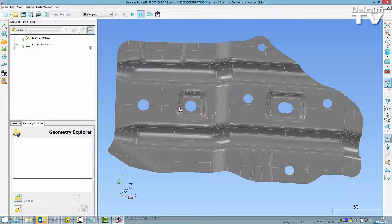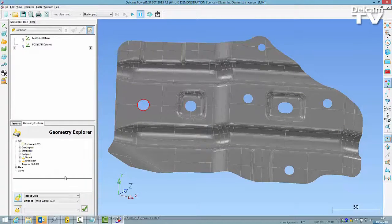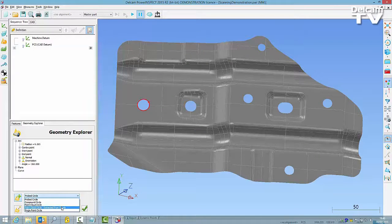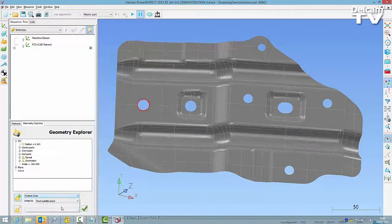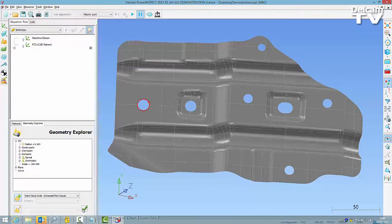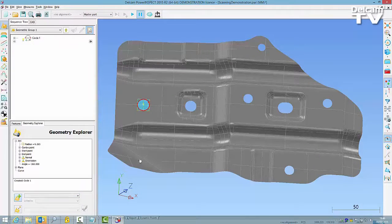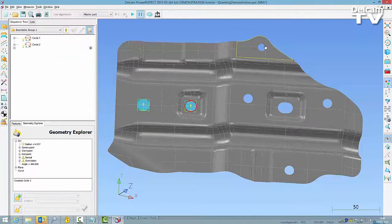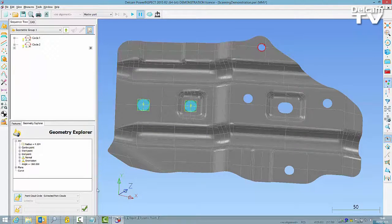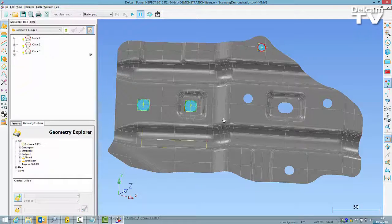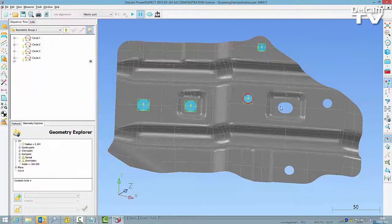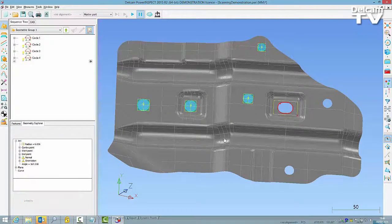Power Inspect 2015 R2 includes a new way of evaluating geometric features from point cloud. The new method is called Extracted From Clouds. Create the geometric features as usual, either from the Geometric Toolbar or Wireframe Checker.